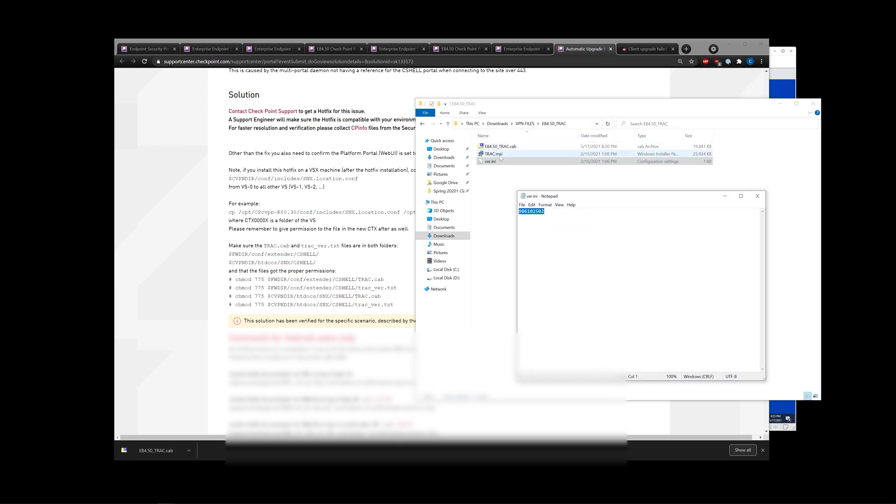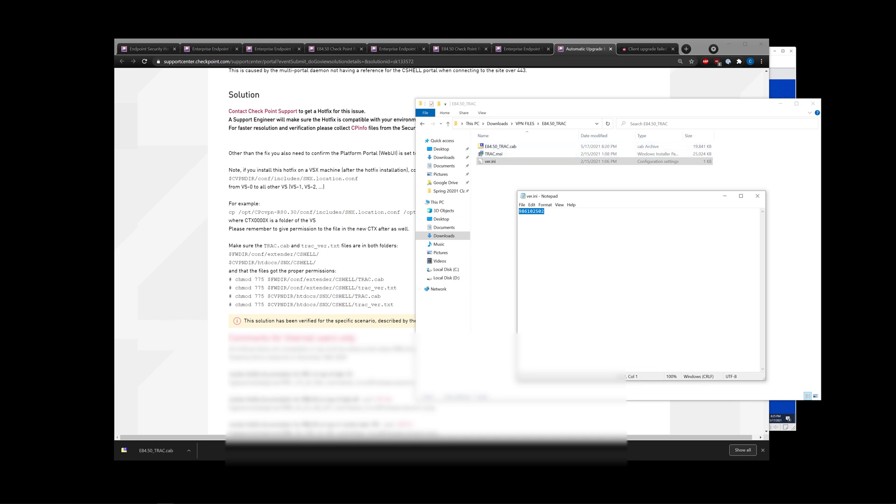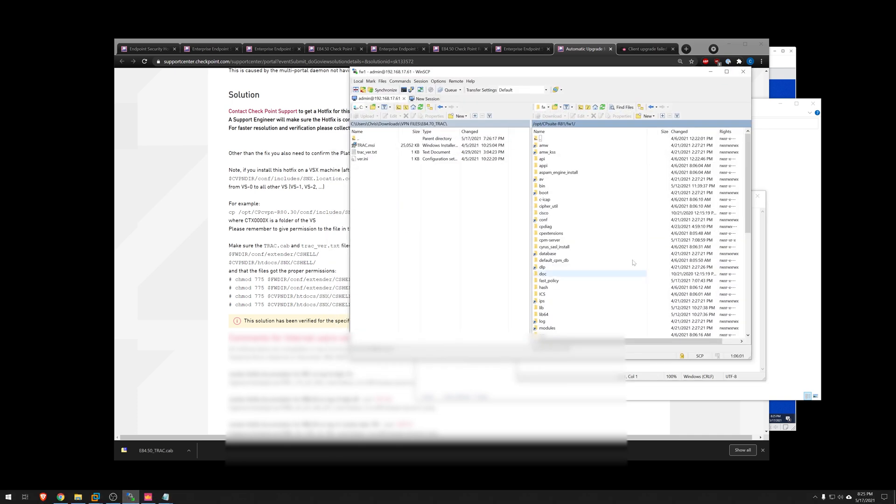And of course, migrate this cab file as well. So let's go ahead and jump into that really quickly.